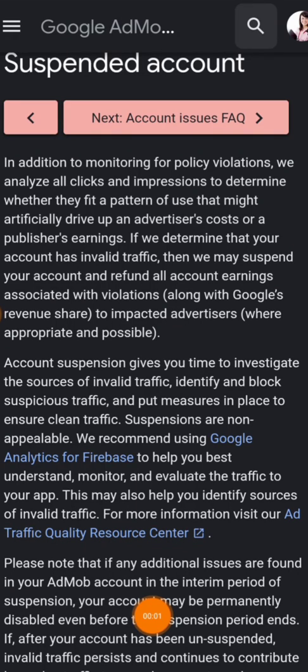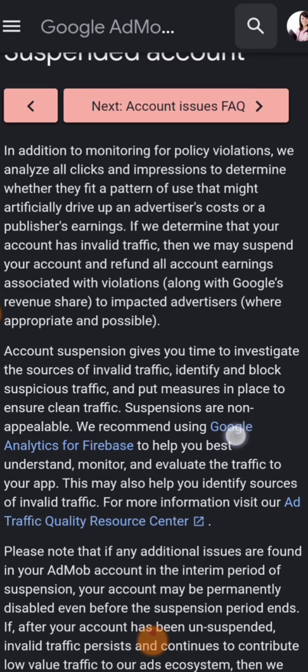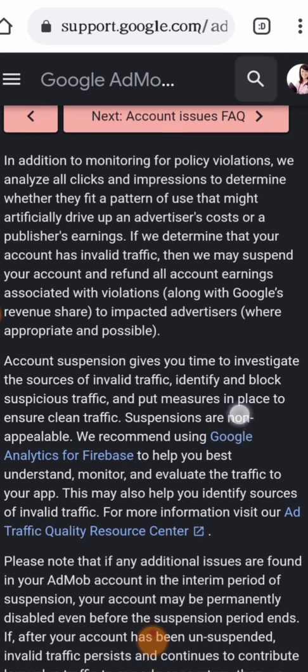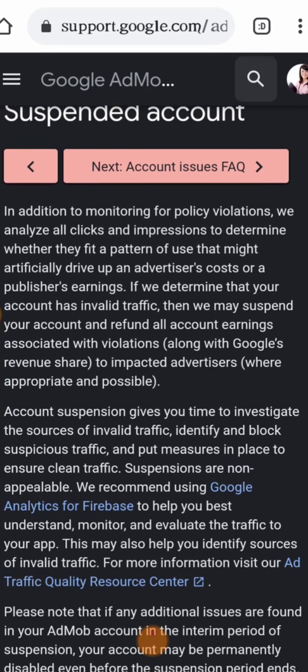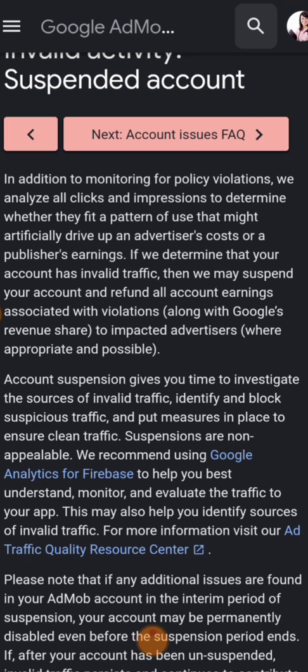Very quickly, I'll be showing you the common reasons why Google AdMob normally bans your account and how to escape that. They say: in addition to monitoring for policy violations, we analyze all clicks and impressions to determine whether they fit a pattern of use that might artificially drive up an advertiser's cost or a publisher's earnings. If we determine that your account has invalid traffic, then we will suspend your account and refund all account earnings associated with violations along with Google AdSense revenue share.